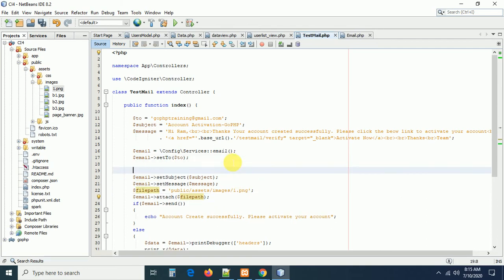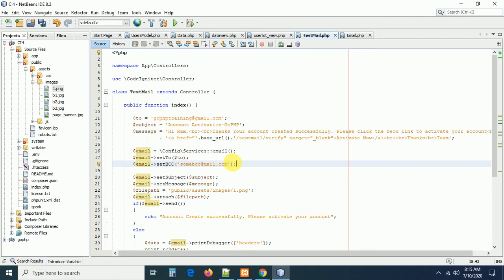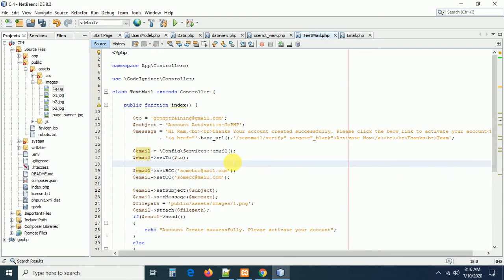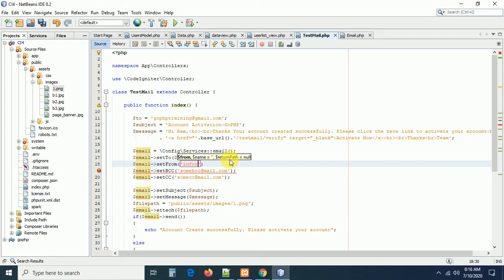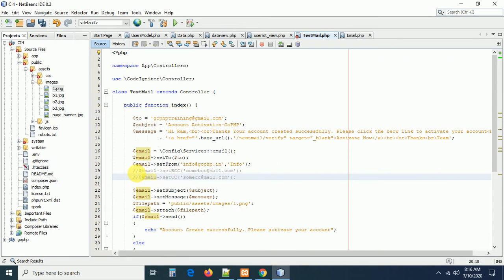To add BCC call dollar email->setBcc('somebcc@mail.com'). For CC use dollar email->setCC('somecc@mail.com'). Also add a from address: dollar email->setFrom('info@gophp.in', 'Info'). Note that the CC and BCC addresses I used are not valid email IDs — I am just showing you the methods. The basic information required to send an email is now defined.